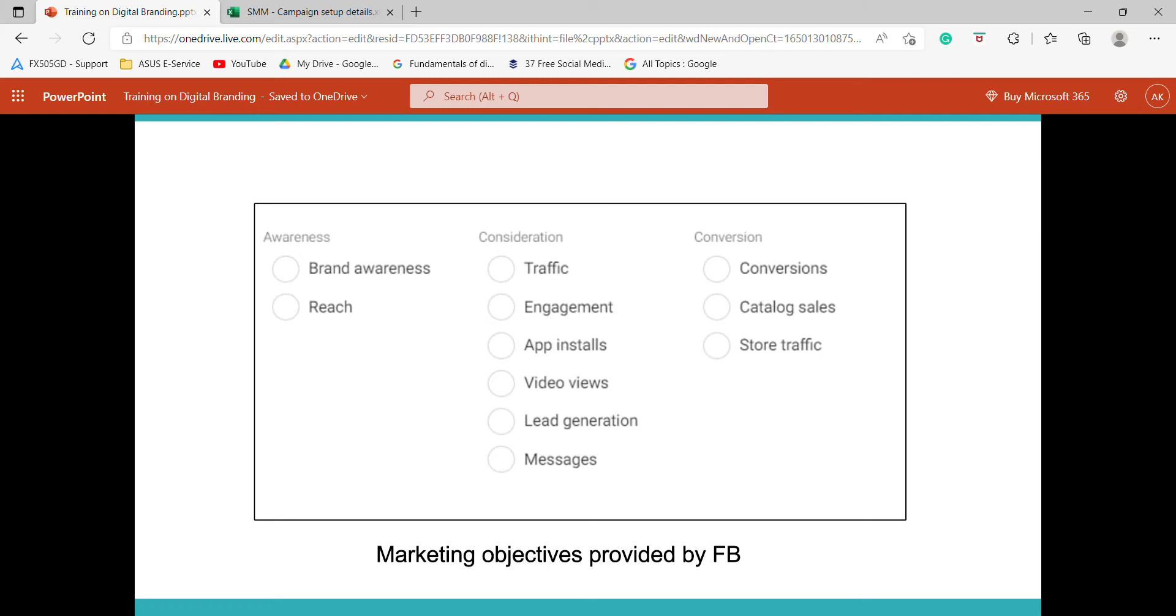If you have doubts, this is very basic: awareness, consideration, conversion. Awareness is at the top of the funnel, consideration in the middle of the funnel, conversion is at the bottom of the funnel. This is marketing perspective, the marketing concept. As a marketer, you can use the top, middle and bottom of the funnel right.